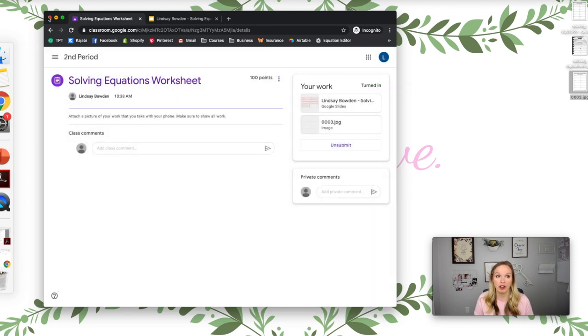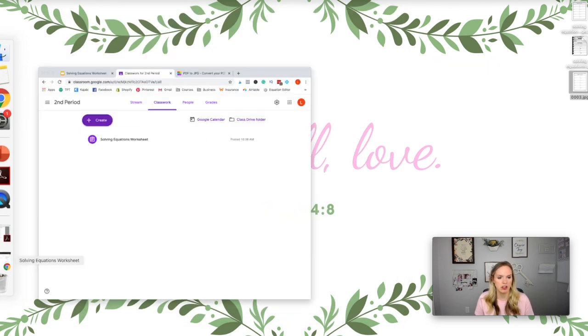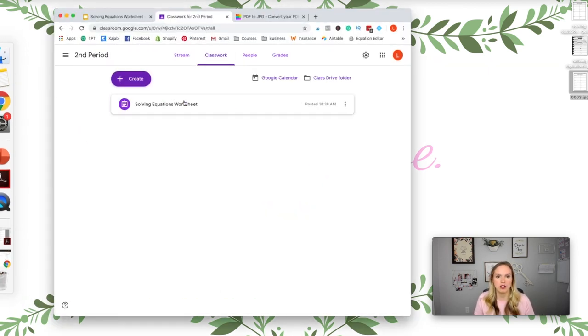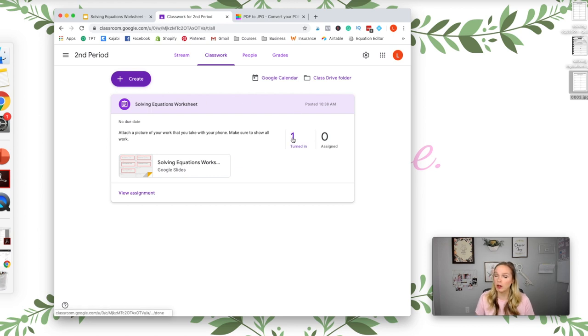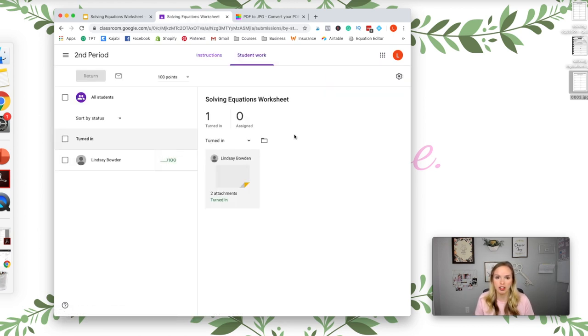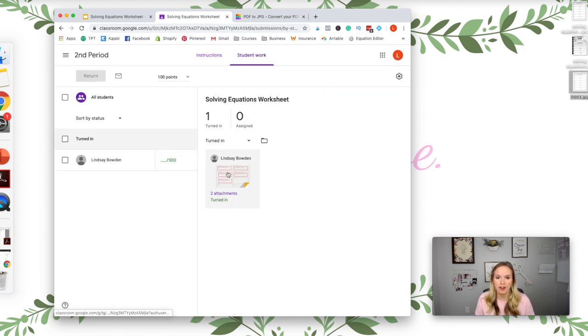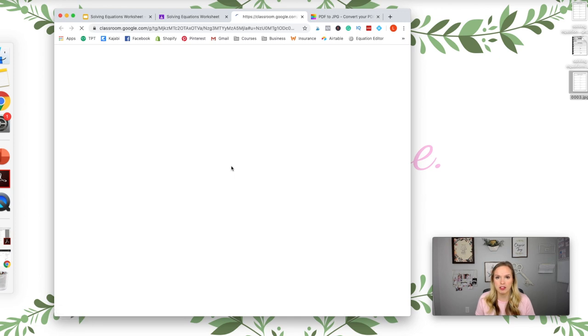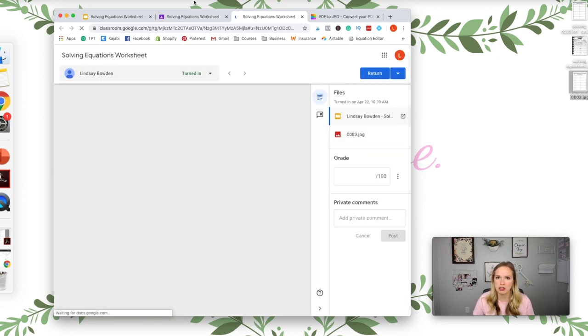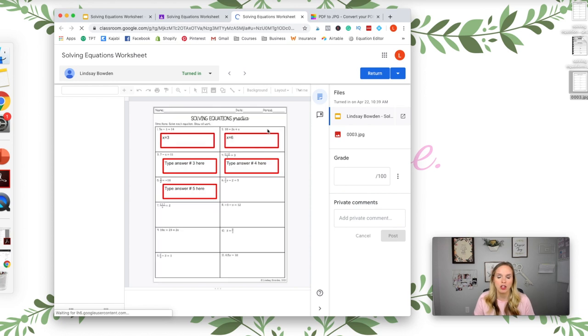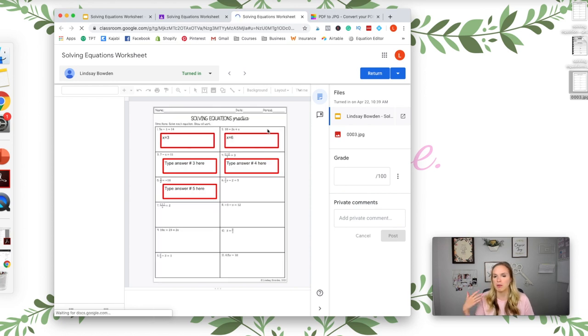I'm going to show you one last thing, how it looks on your end once they turn it in. So back to the assignment. So you can see one person has turned it in. You can click on it. Then you can click on the assignment. This is the great thing about Google Classroom, so you're not getting a thousand emails with the different work and pictures of the work. It's all right there together.